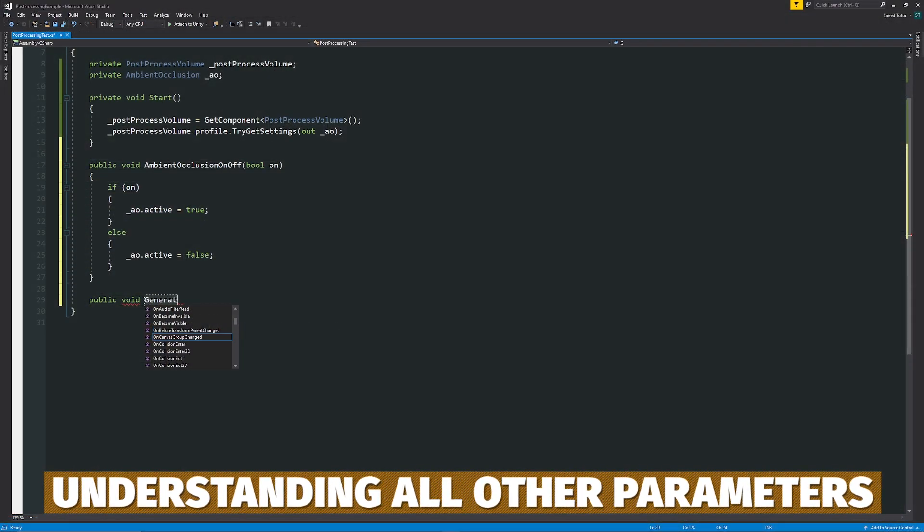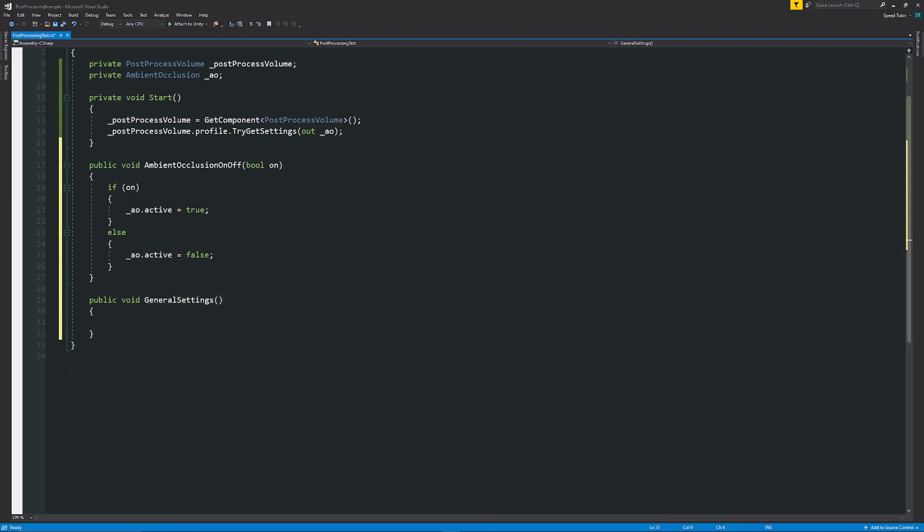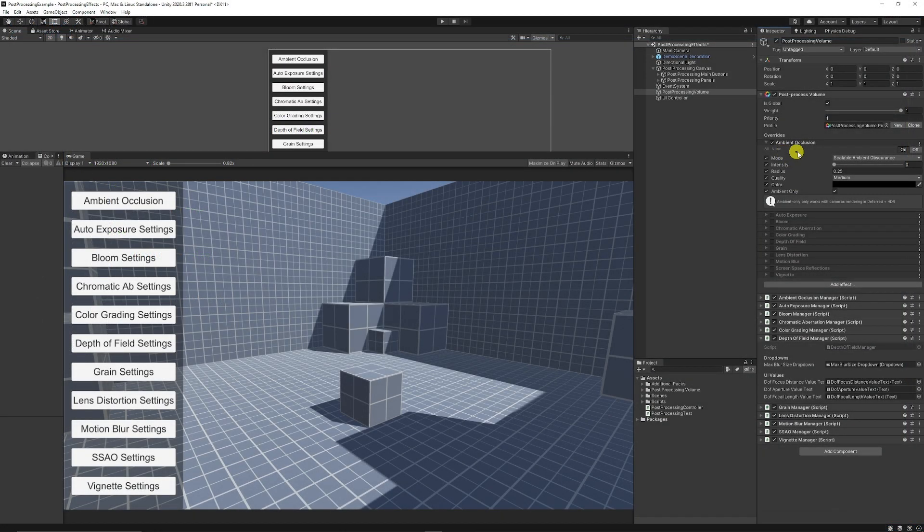And then what I'm going to do is show you the rest of the general settings for the post-processing effect and then in the specific videos I will show you exactly how to do drop downs and other things like that.